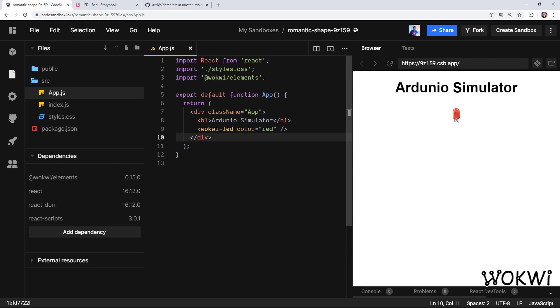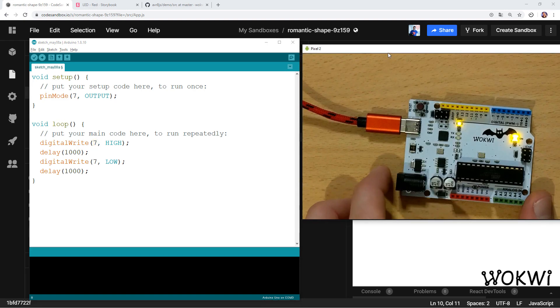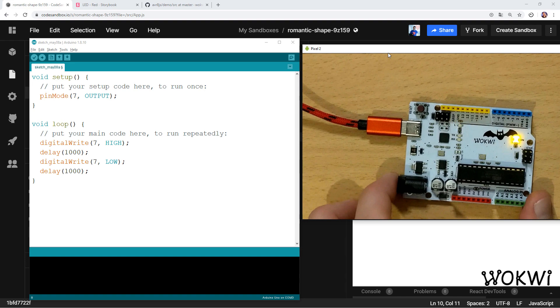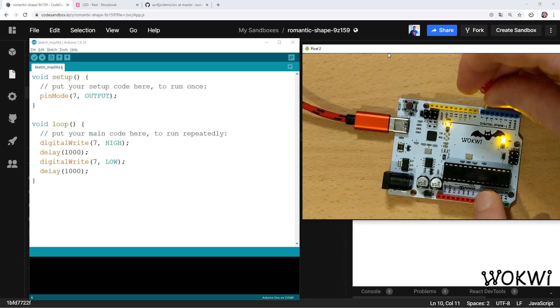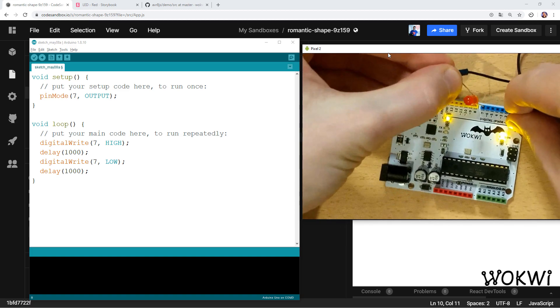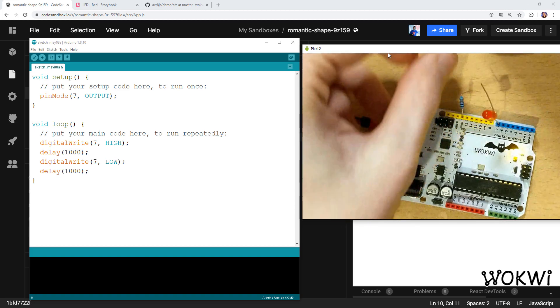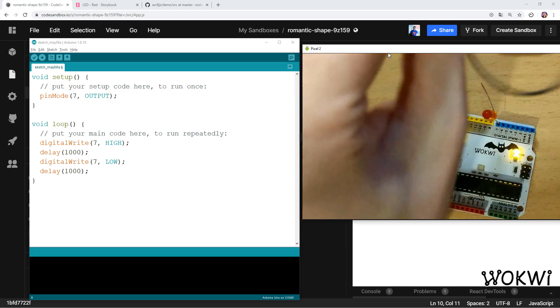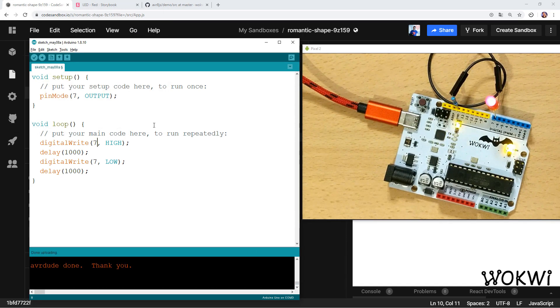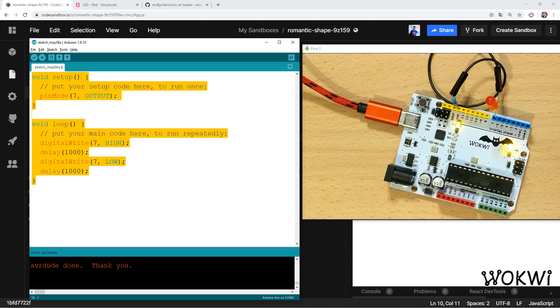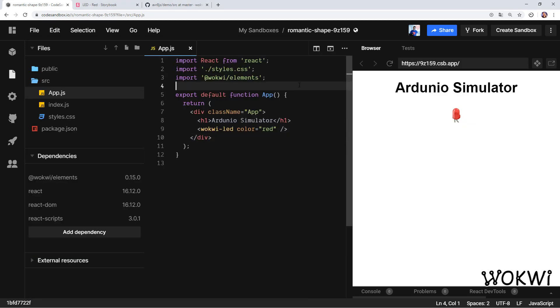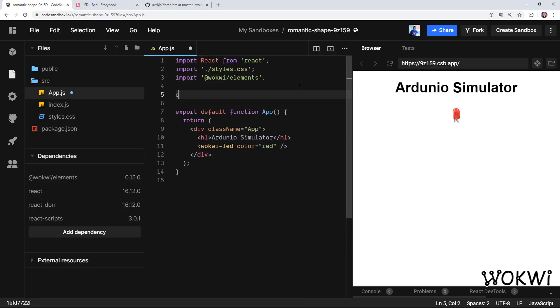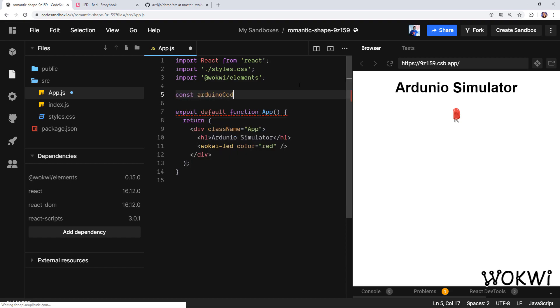We need some Arduino code to test the simulator with, so for that I prepared this simple Arduino program that blinks the LED connected to pin number 7 of the Arduino. Let me show you this in action on a real physical board. Here's my own Arduino Uno compatible board. We'll plug a red LED to pin number 7 and we can connect the other end of the LED using a cable and a resistor to pin number 13. Now let's just upload the code—it'll take just a moment—and we can see the red LED blinking just as the code says. So this is the code that we're going to use for the simulation.